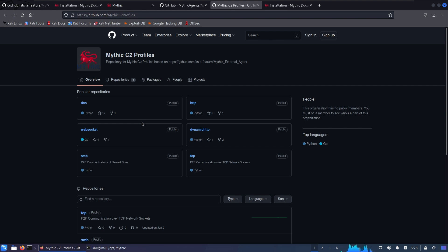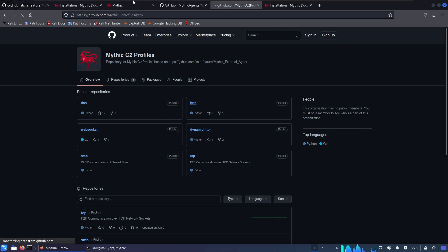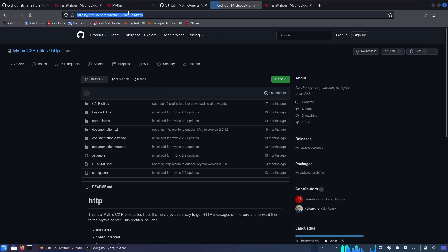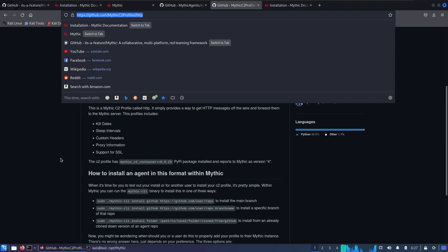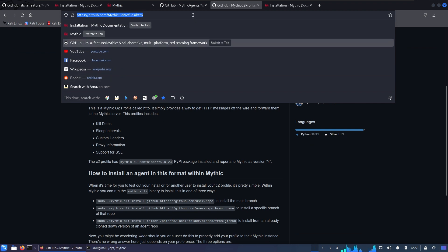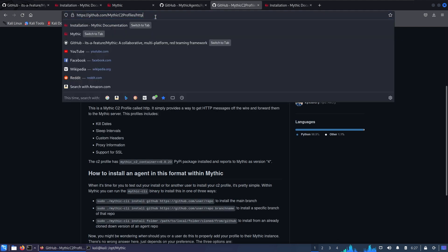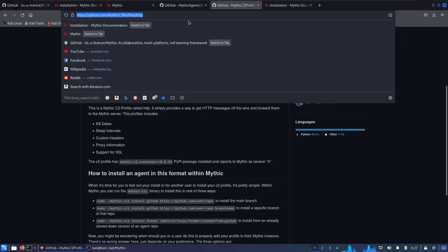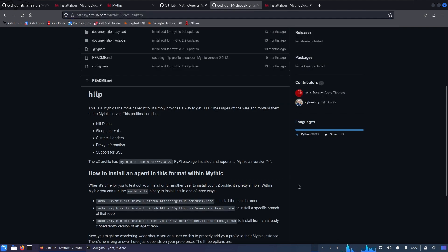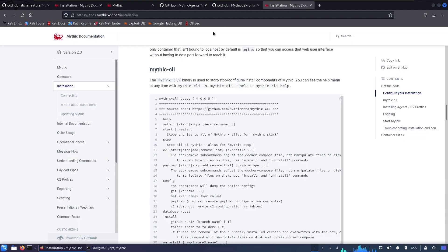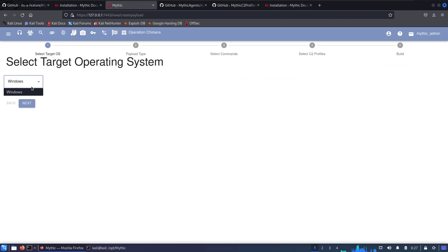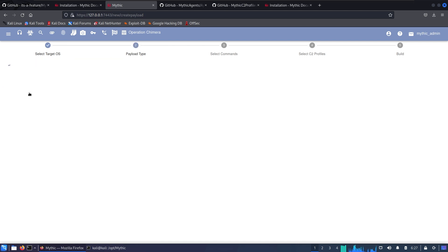With the C2 profiles we have HTTP, websocket, DNS, dynamic HTTP, TCP, and SMB. What I did is go into the HTTP one, copy the URL, and use the same command but just replace the URL with my HTTP agent. Keep in mind that installing any piece of software including HTTP agents or C2 profiles is gonna automatically restart the application. When it's been loaded you will be able to go here and that Windows should appear. Now click Next.